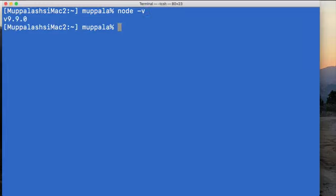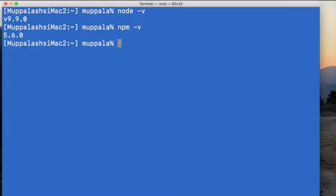Similarly, check npm -v to check the version of NPM installed. I am starting with these versions of Node and NPM, and the subsequent exercises will be based on these.